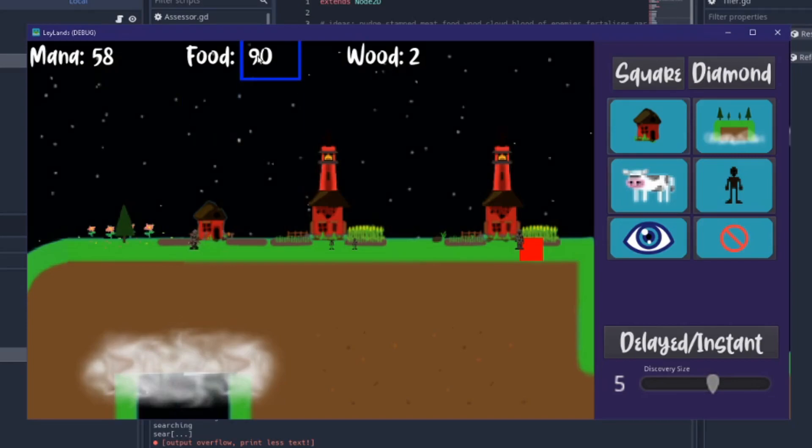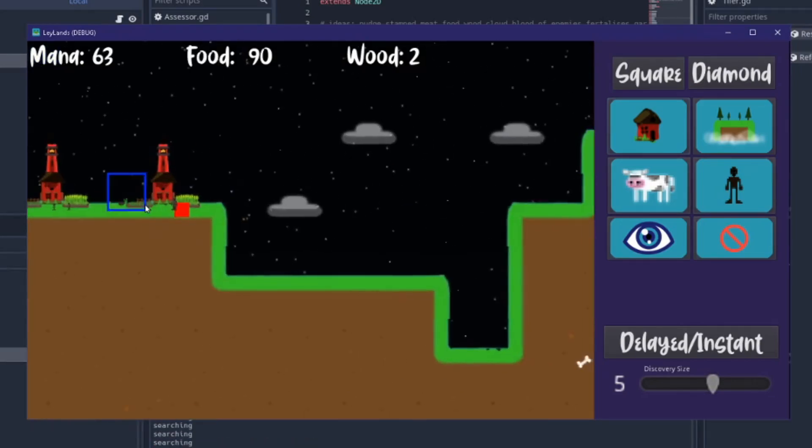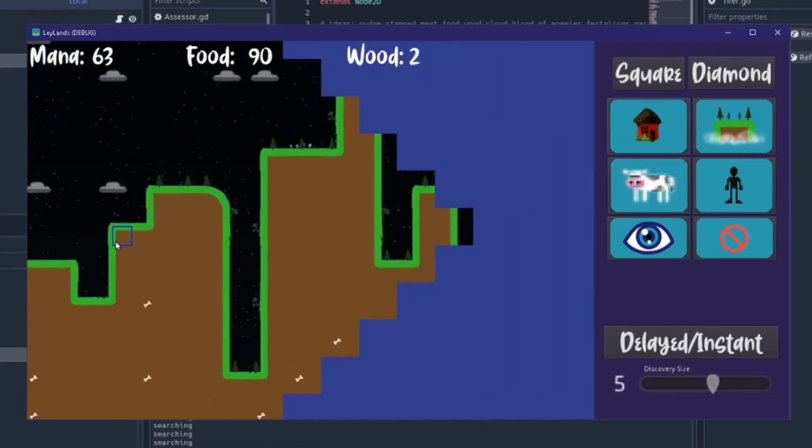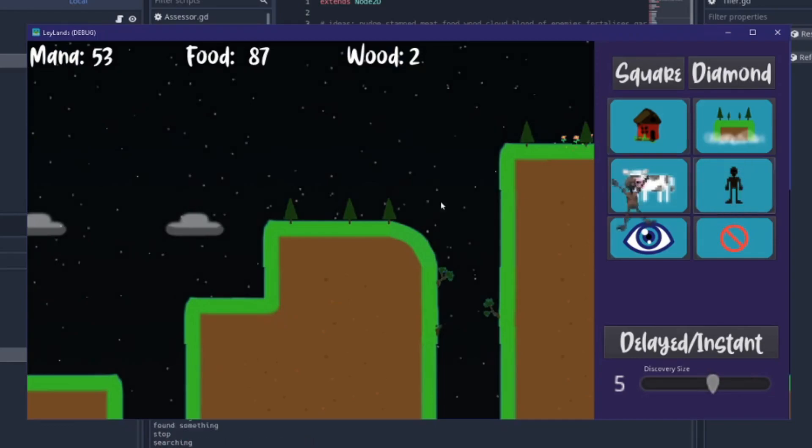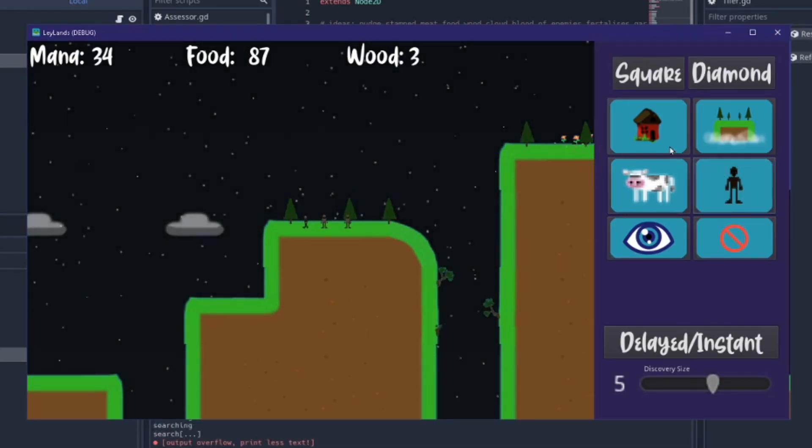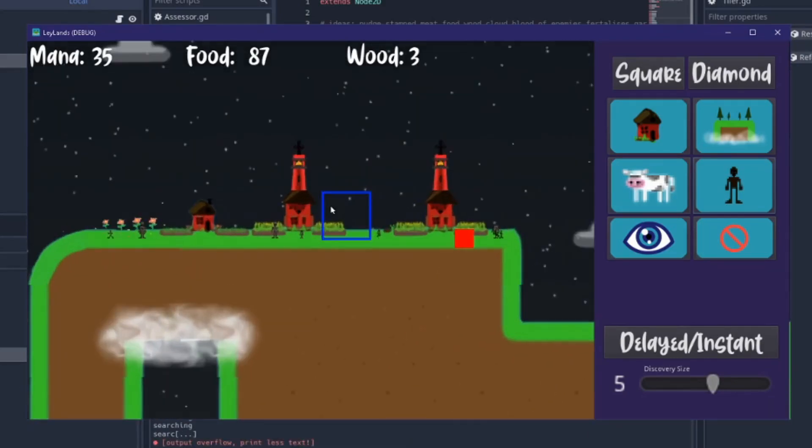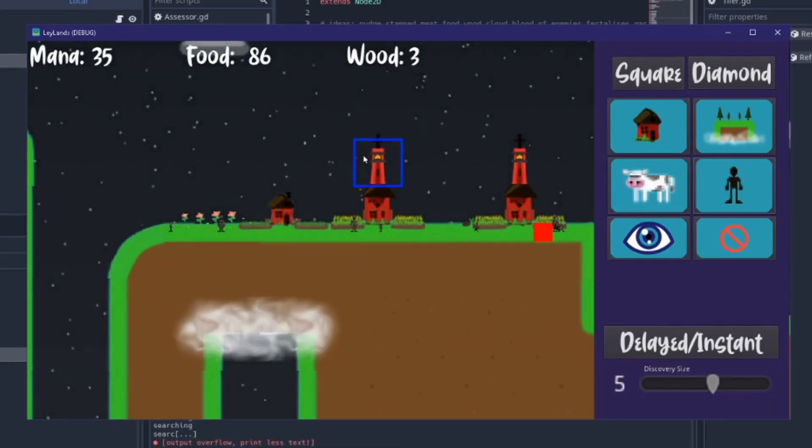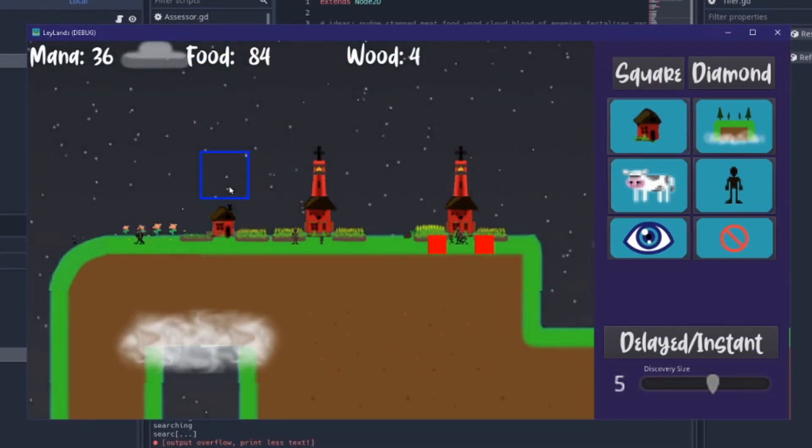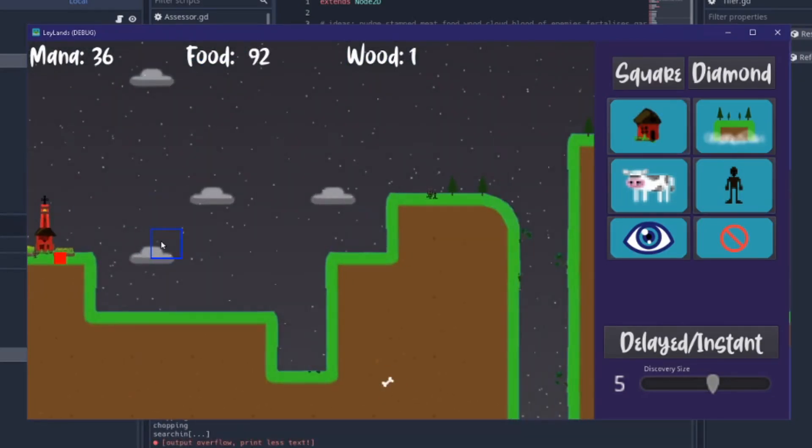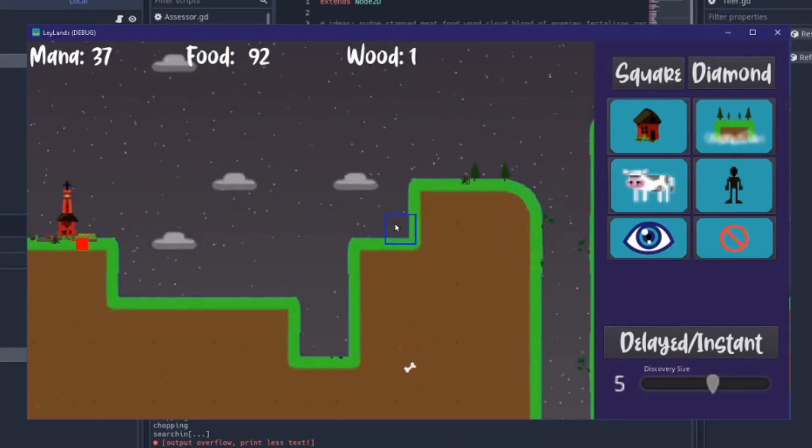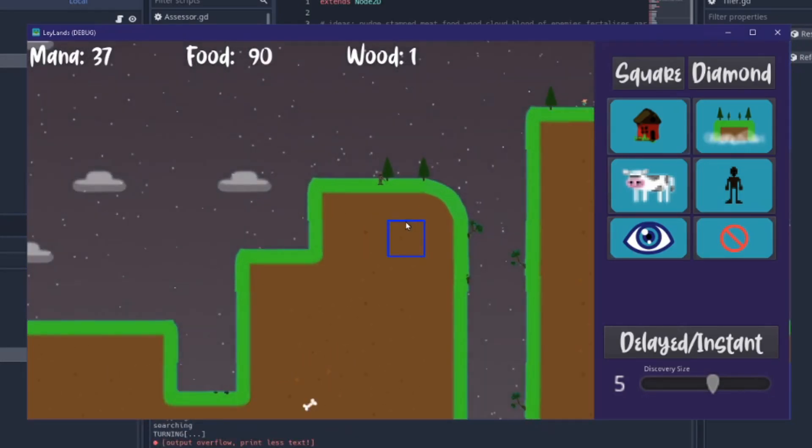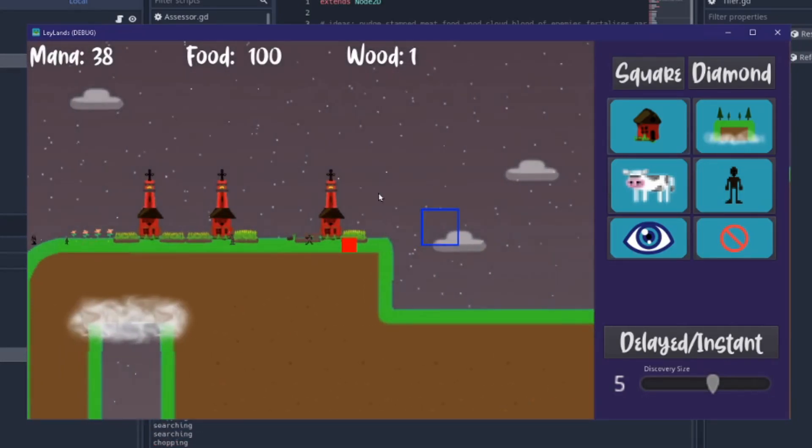I've got lots of food actually, way too much food. Let me colonize another area here. The wood is the scarce resource at the moment and there's no way to generate wood except by making land.